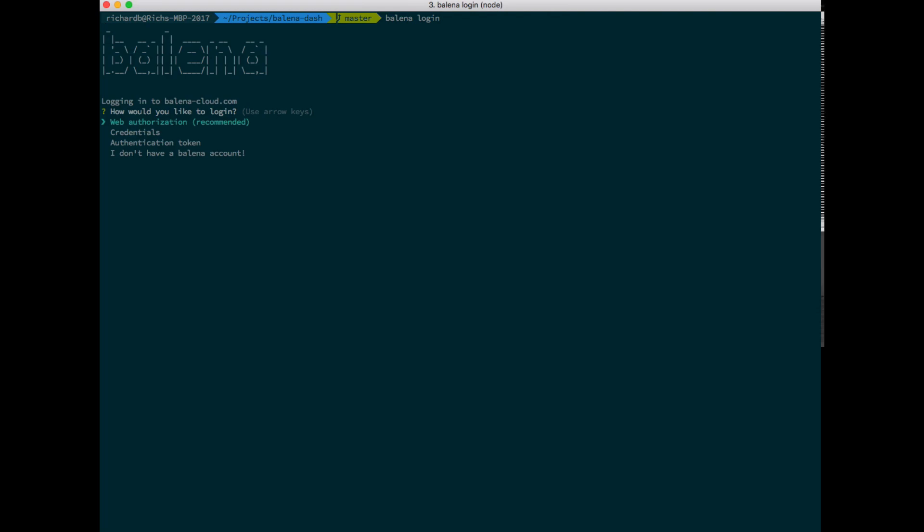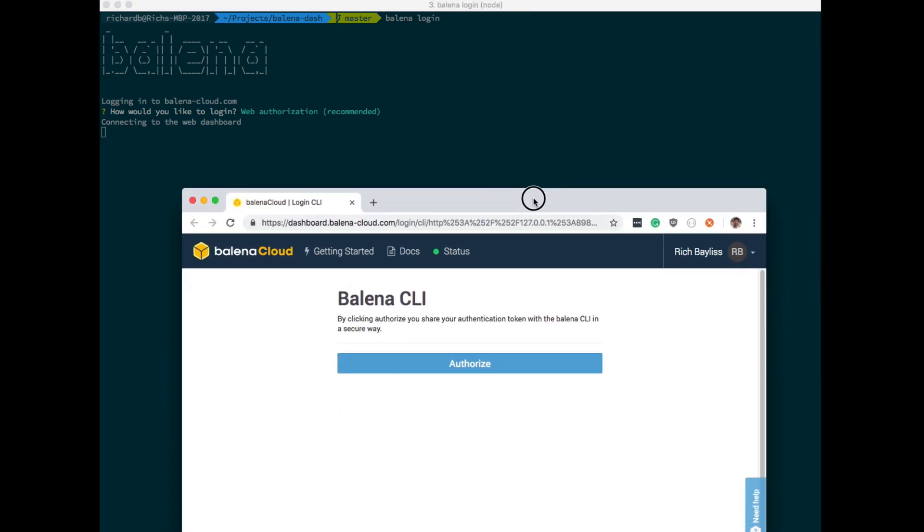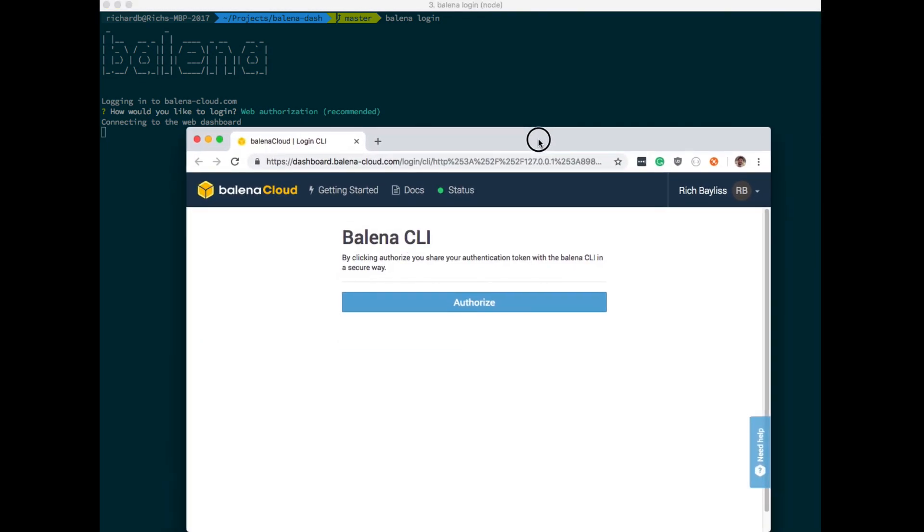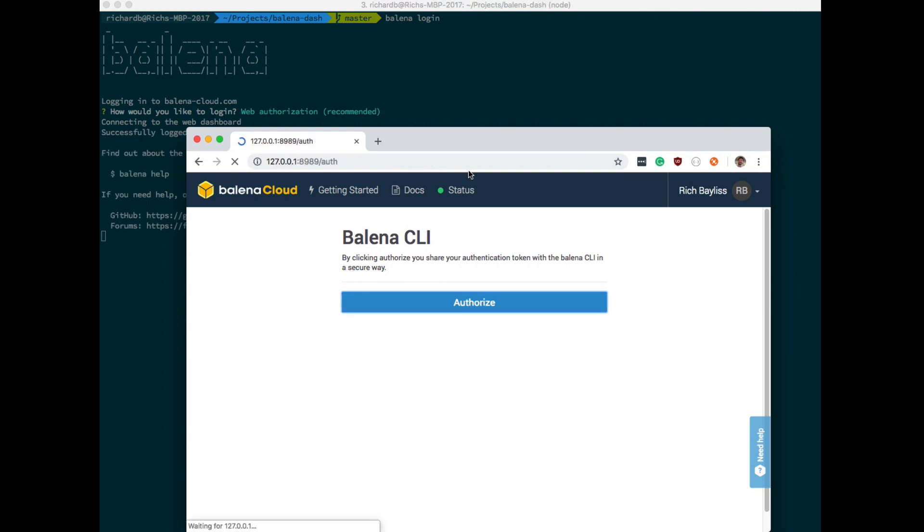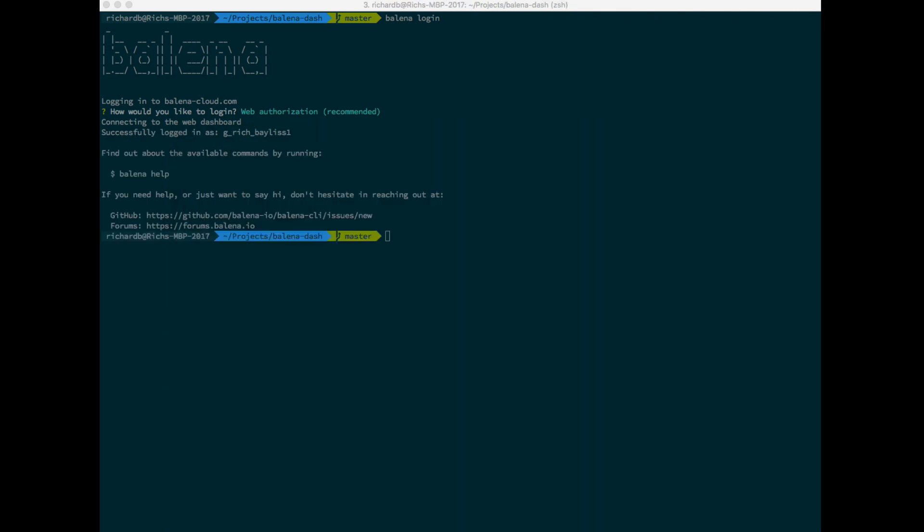To do this, we're going to type balena login. In order to authorize against the service, we're going to choose web authorization. This will open up a web browser and allow us to authorize the Balena tools that we've just installed. Hit authorize. You should get a success message and we're now ready to interact with the Balena CLI tools.